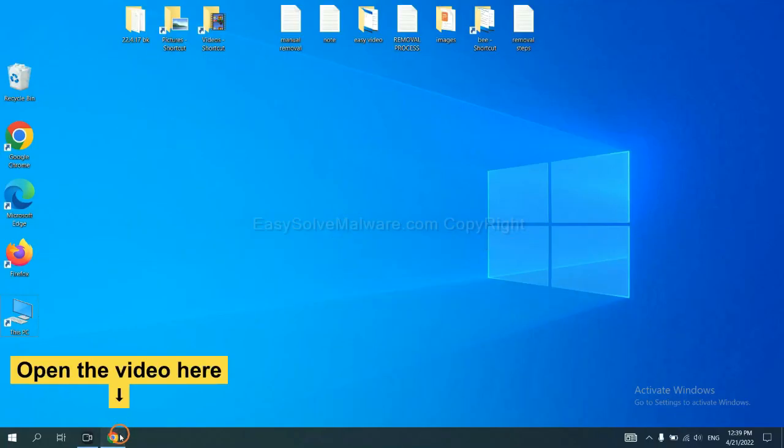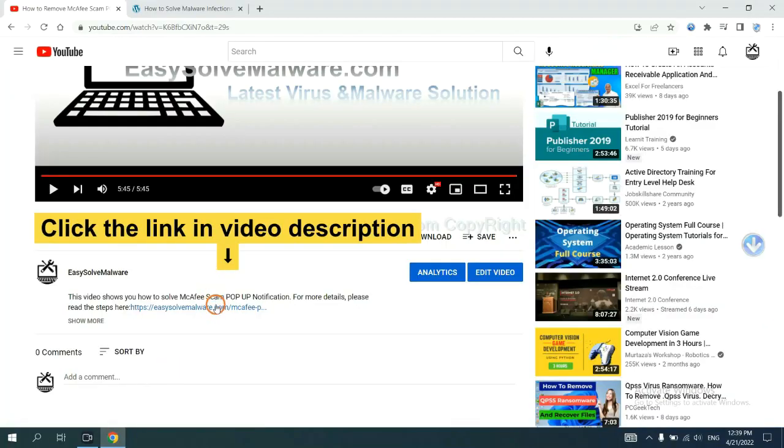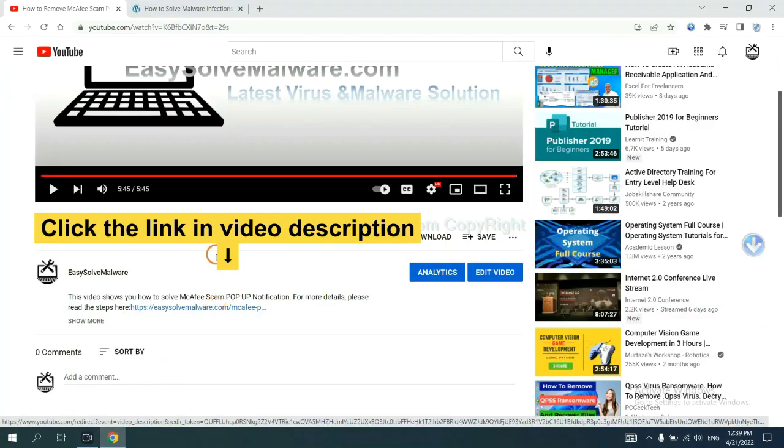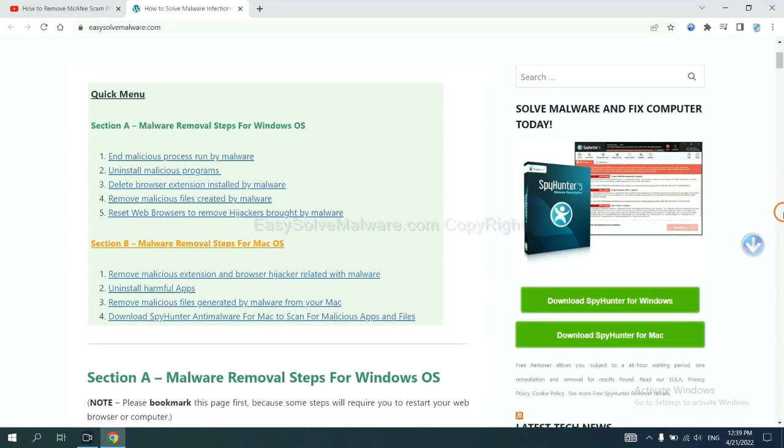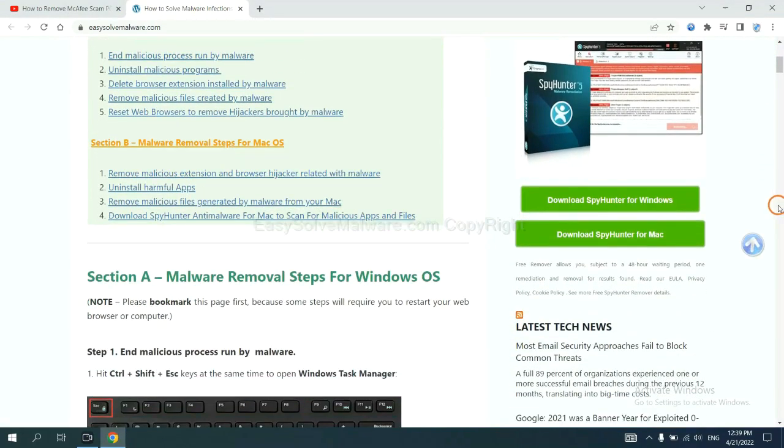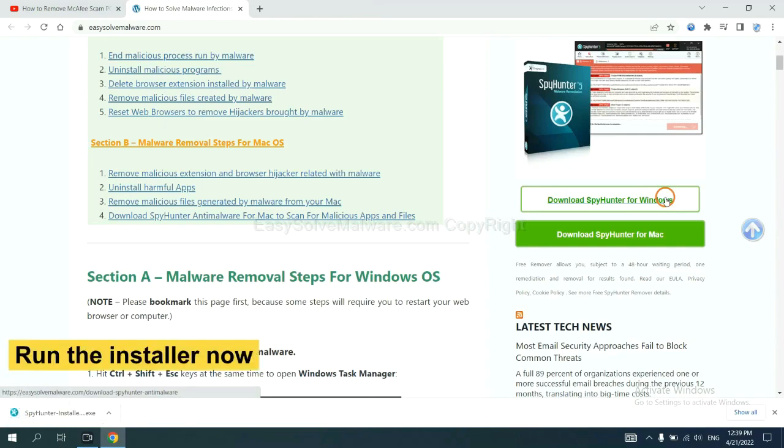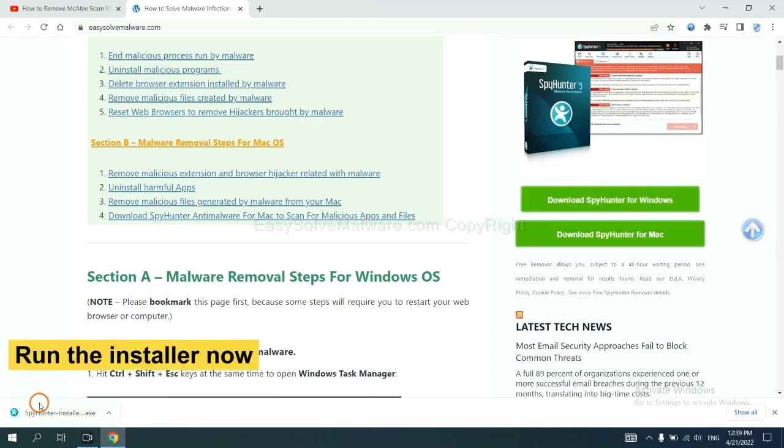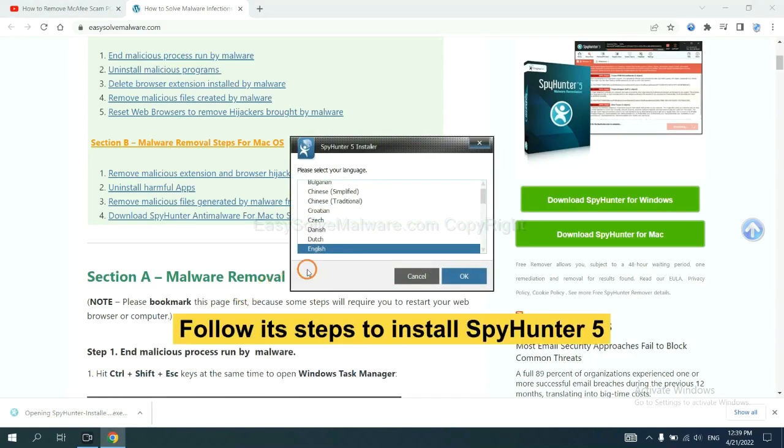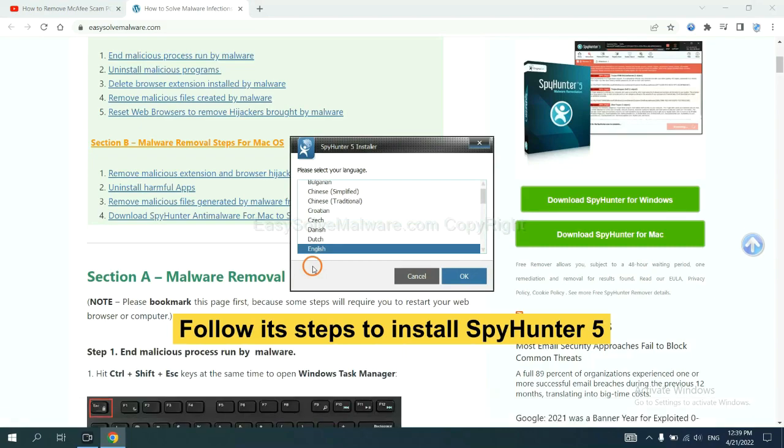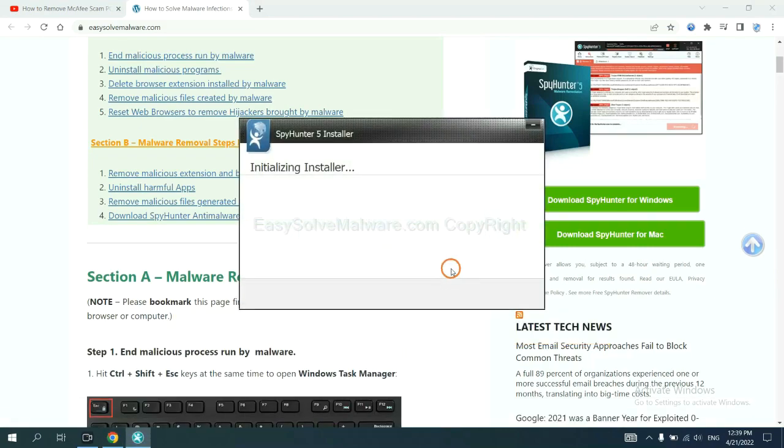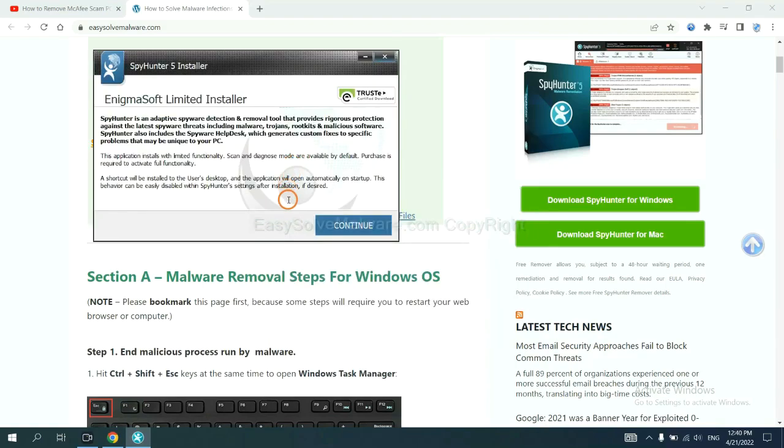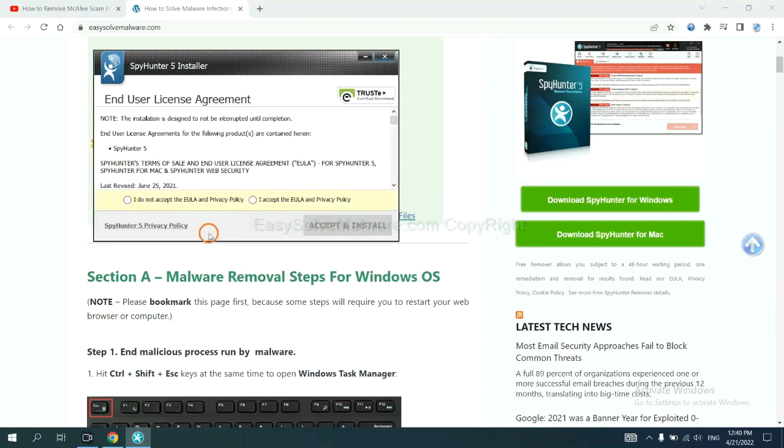Open the video. Click the link at video description and you will get a page. Now you can download SpyHunter here. And run the installer. Now you need to follow these steps to install SpyHunter 5. Select language and continue, and accept and install.